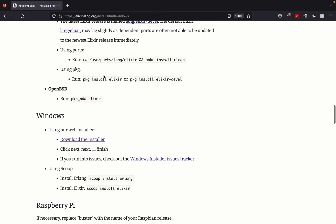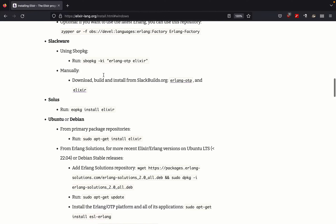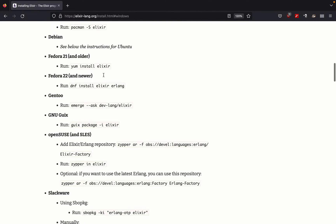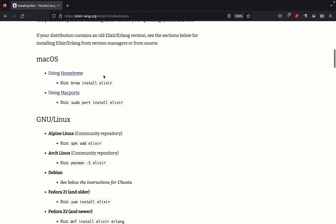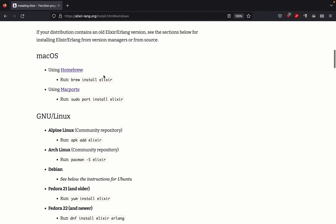If you are on a Mac, you can simply use Brew. Open up a terminal and type brew install Elixir.